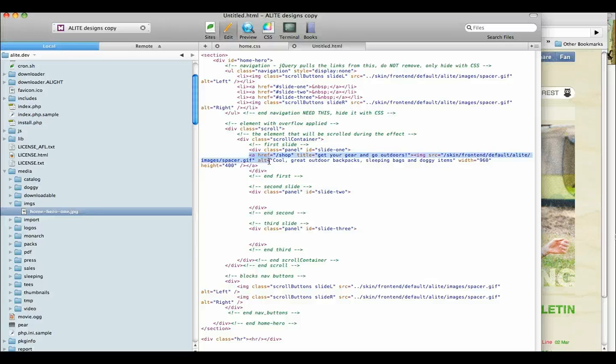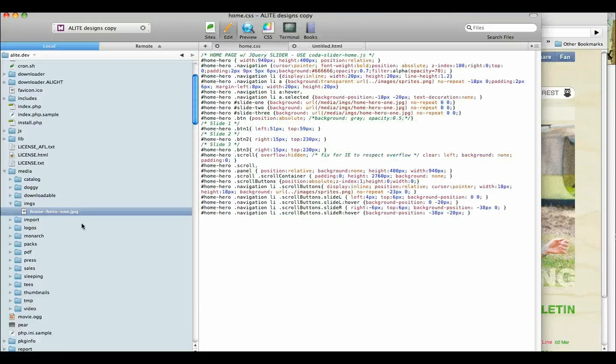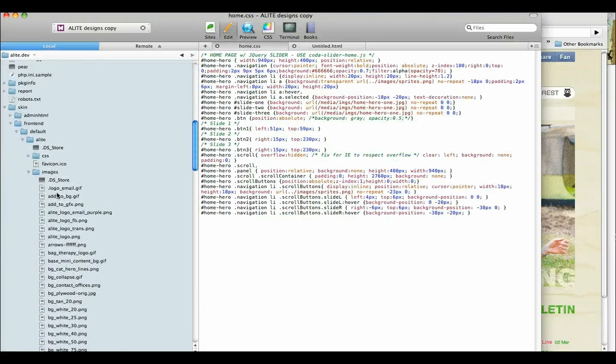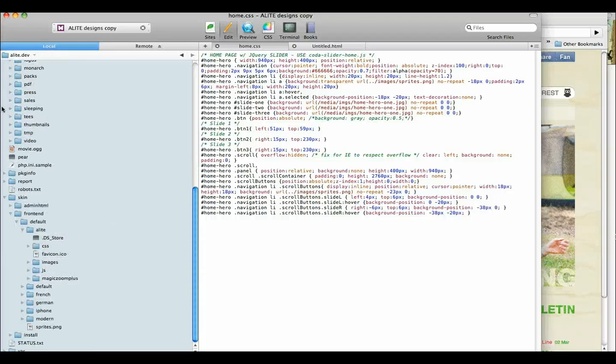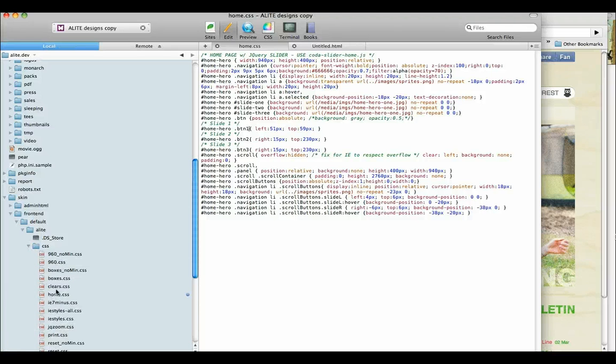You notice we have a link. We also have an image. The way I set these up is that these use home.css, which is in skin, frontend, default, alight, css, home.